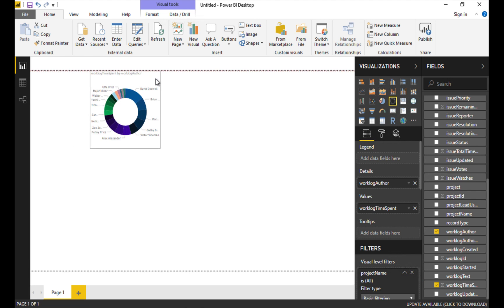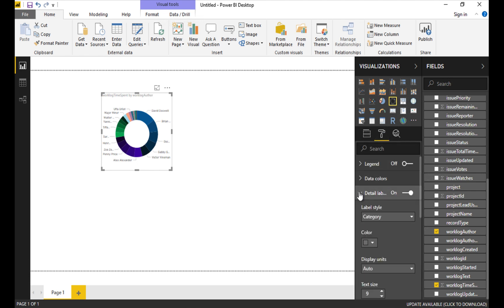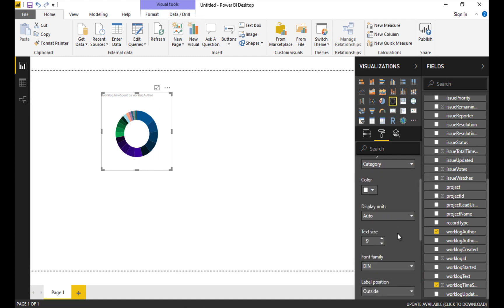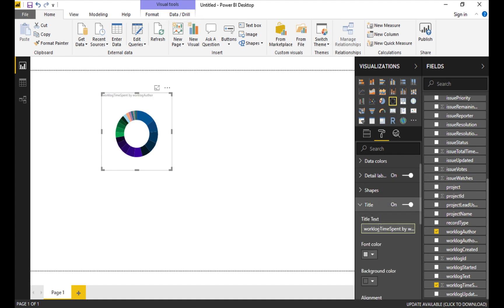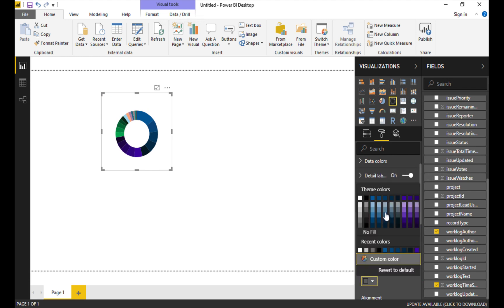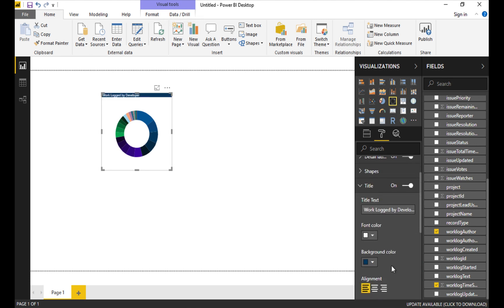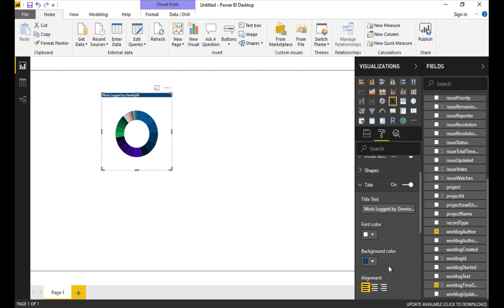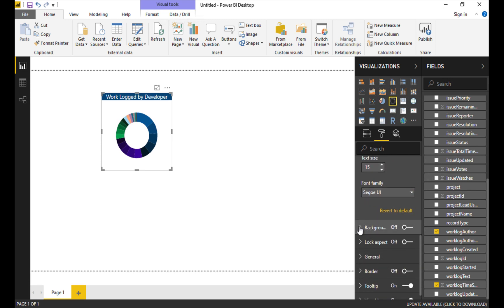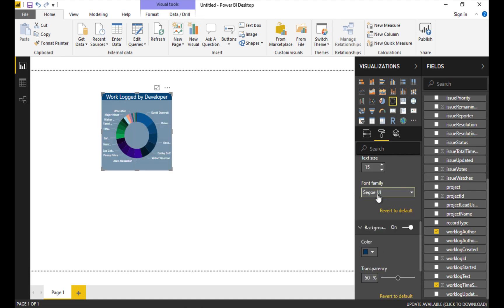I'm just going to move it over a little bit here, down a little bit so we can see it and I'm going to do some formatting changes to it. I'll start off with details and I want to use white. That'll make them disappear for now because it's a white background. Display units auto, size 9. Everything else there looks good. I'll collapse that and go down to title. Here we need a different title. We'll call this work logged by developer. My font color can be white again. Background color will be a dark blue. I'll put it in the center. I'm going to boost the text size so we can see it up to 14. Everything else looks good there. My background for this control though I do want to have a background and this I want to be a nice dark blue and the transparency can be zero.